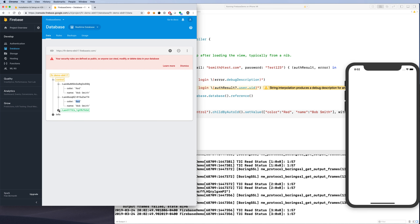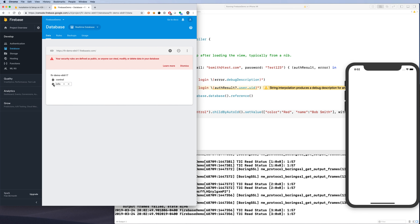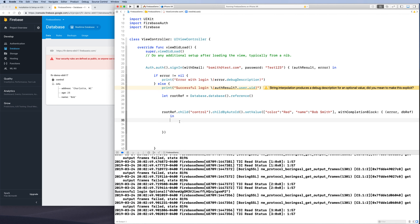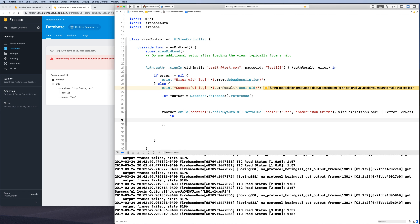We've seen how to add and delete data in Firebase. In the next video, we'll look at how to read this data from Firebase. I hope this was useful — please let me know if you have any questions. Thank you.